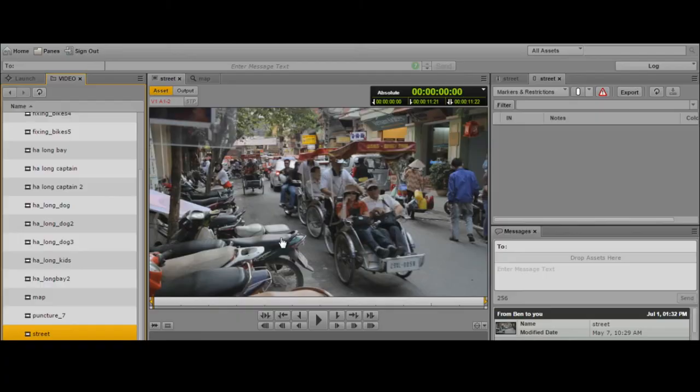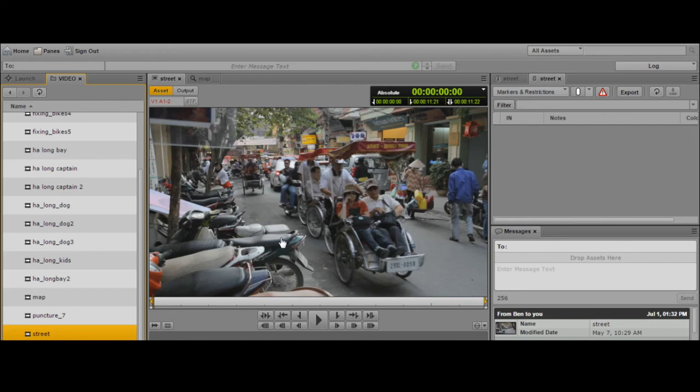Creating sub-clips in Media Central UX, which I'm running here on Google Chrome, can be done in a variety of different ways. We're going to show you both methods.